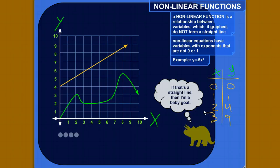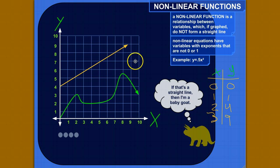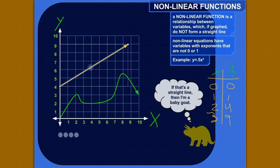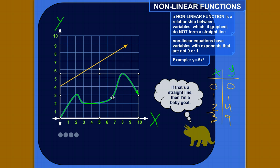Hi. So a nonlinear function is a function that, if you graph it, does not form a straight line. There are all kinds of things that aren't straight lines — you might have a parabola, or just kinds of crazy curves or whatever. So if you were given a function that's been graphed already, it's really easy to tell if it's nonlinear. If it doesn't form a straight line, then it's not linear. So this one is linear, and this is an example of a nonlinear function.